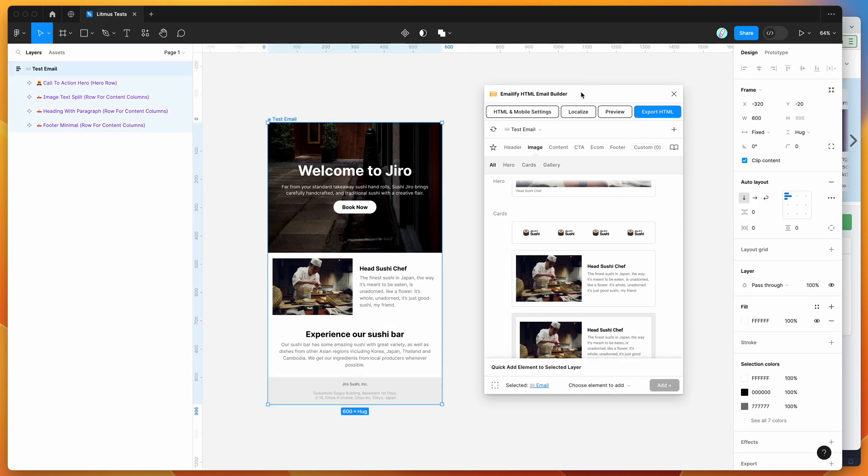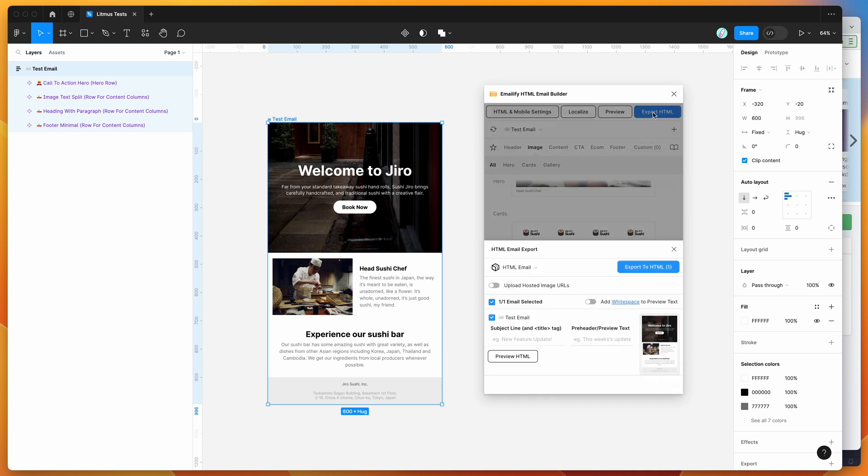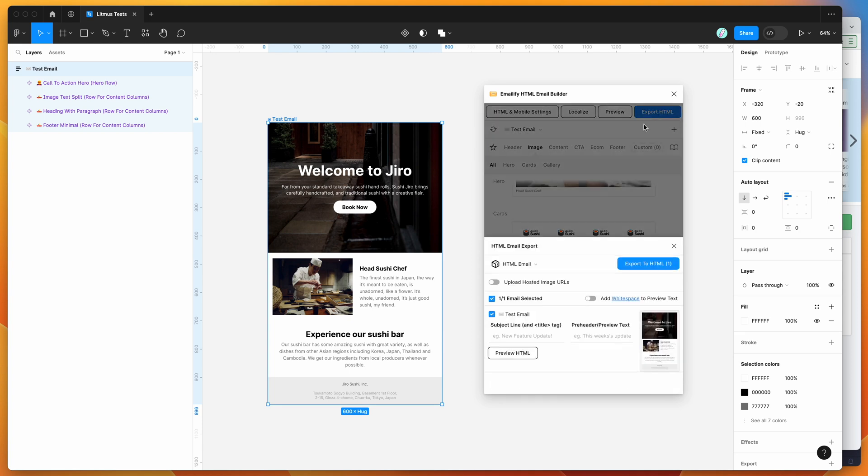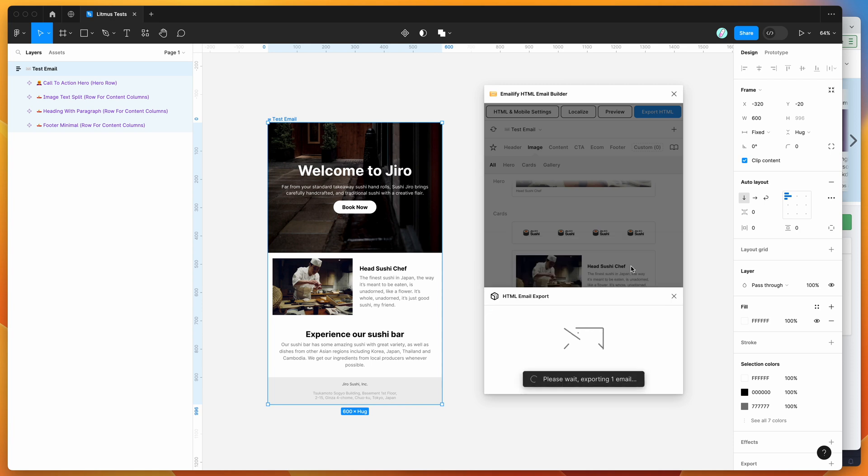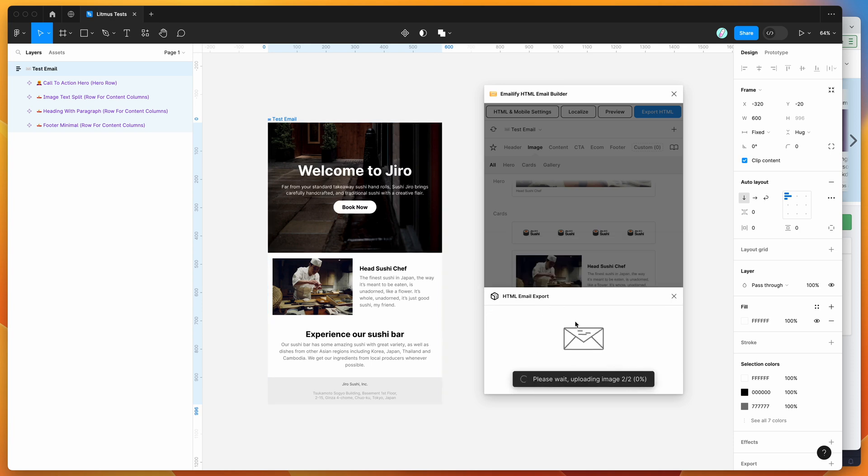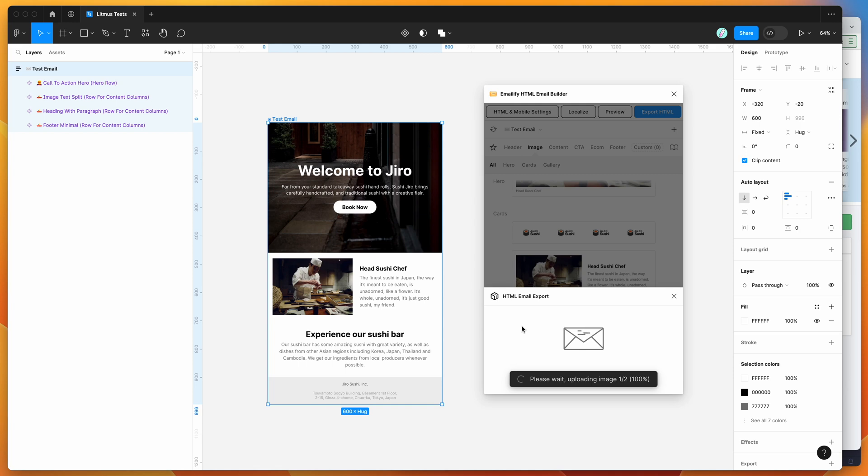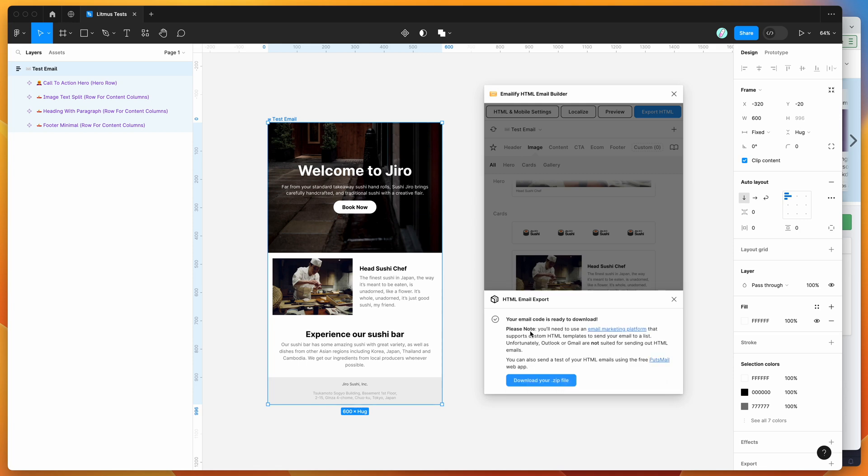So I'm just going to click on the export HTML button up in the plugin. And then I'm going to make sure that upload hosted image URLs is enabled, and that's just going to automatically upload the images for me. Then I'm just going to click on export to HTML, and that's going to automatically generate the HTML from our design and export it into an HTML email that we're going to be able to test.